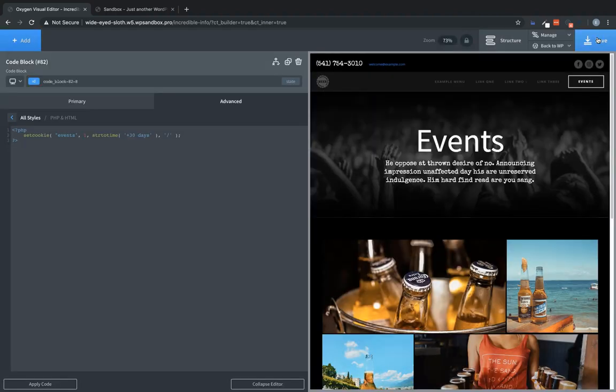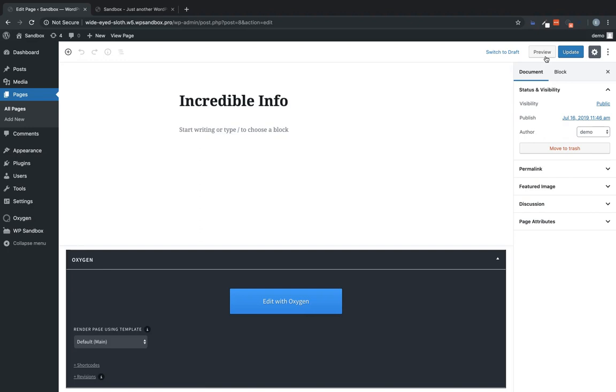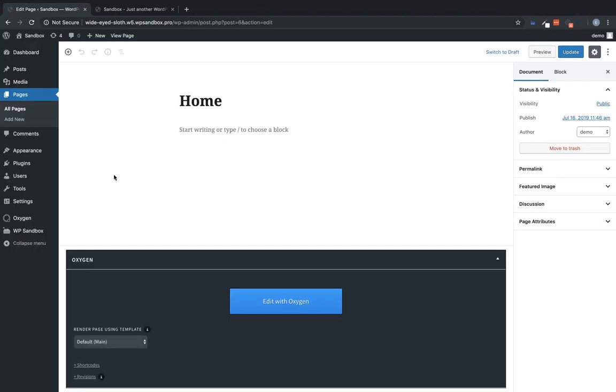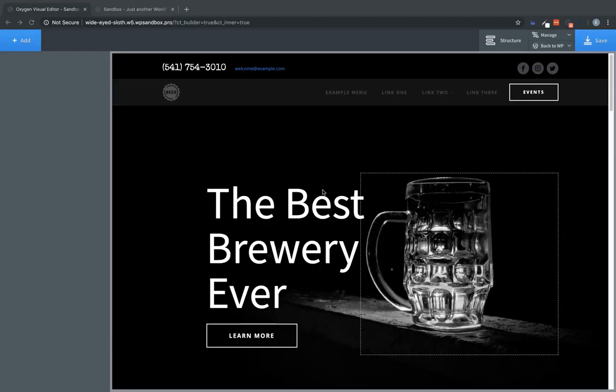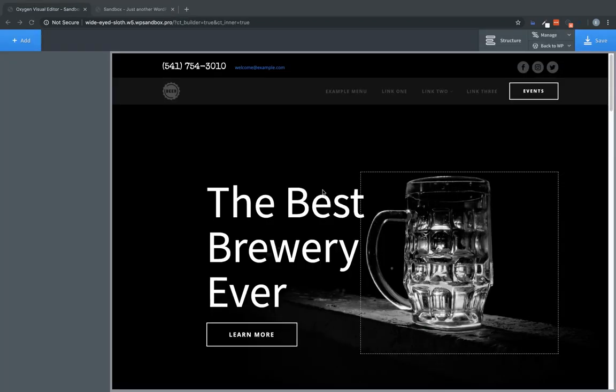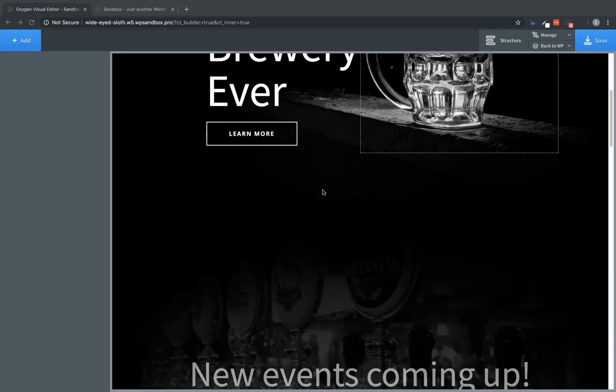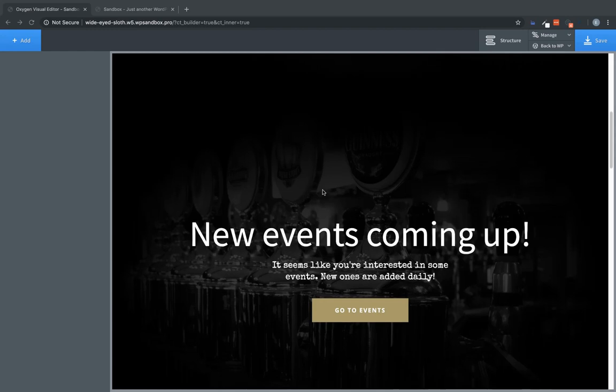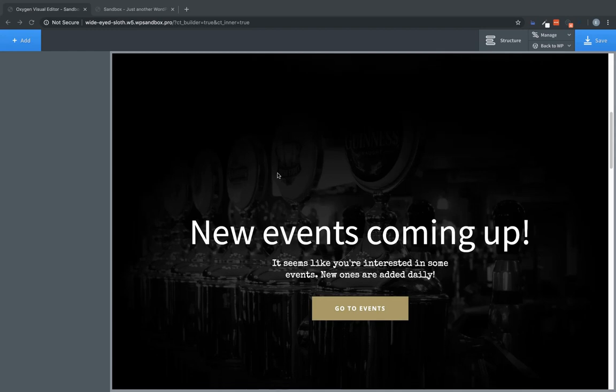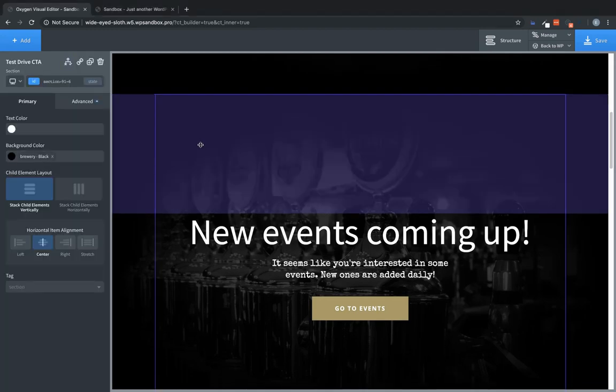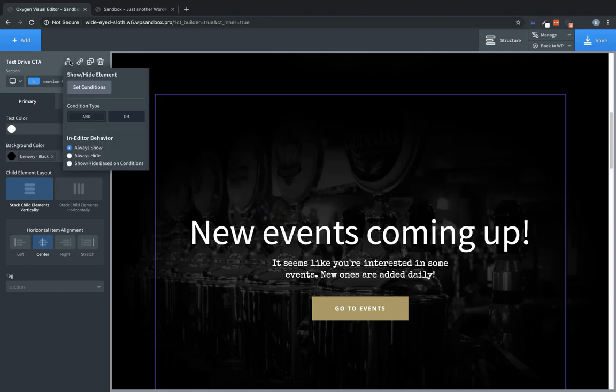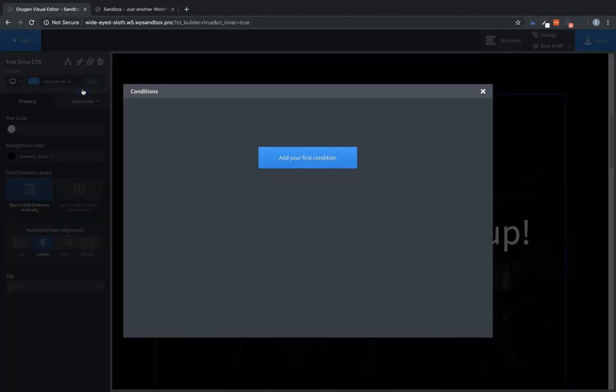Now we need to save this and let's jump back to the admin panel and go to pages. And we're going to go to our home page now and edit that with oxygen. Now let's scroll down to the section, which we only want to show to people who have been to the events page, which is this here.